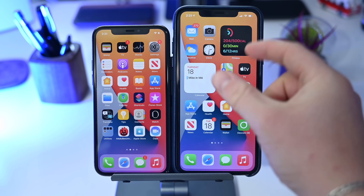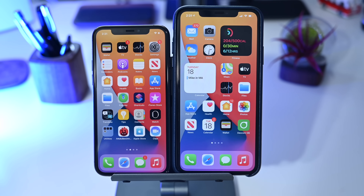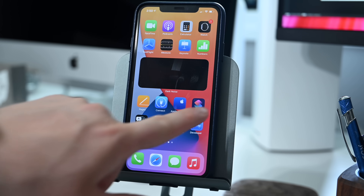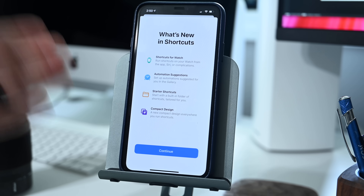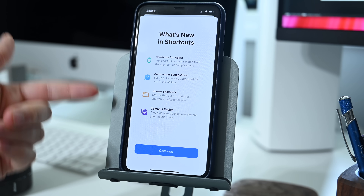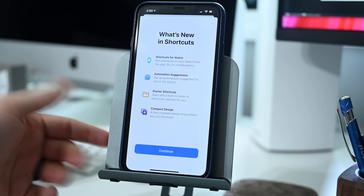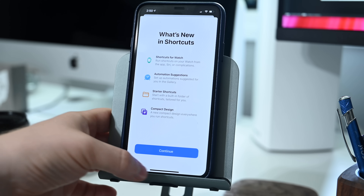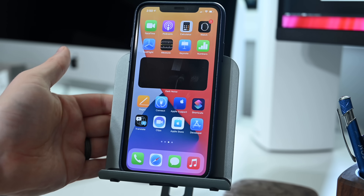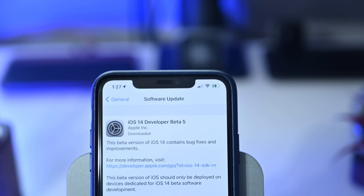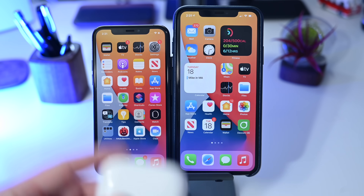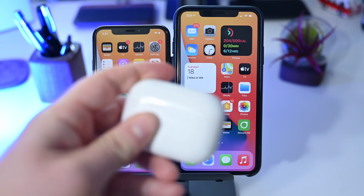A few more minor changes: in dark mode, the Calendar option now has a lighter background with slightly larger text. The Notes widget also reportedly has larger text. The Shortcuts app has a new splash screen showing what's new, including shortcuts for Watch, automation suggestions, starter shortcuts, and a new compact design. Widgets are also now blocked when a parent app is blocked using Screen Time, and developers have a new App Clip testing option in Settings.